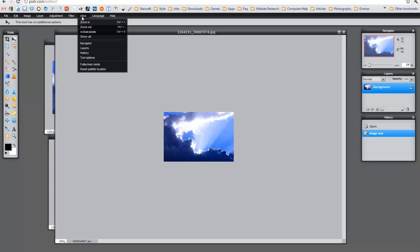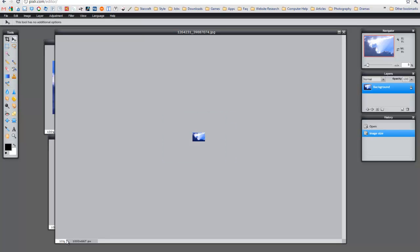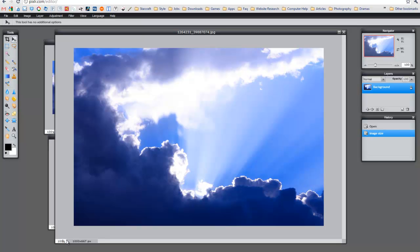You can either go to View, Zoom In to zoom in more, or you can go down here on the left-hand side and change the percentage view. In this case I want to say 100. Now I'm going to unlock the layer — double click on that. If you don't unlock it, it won't be able to copy the image.